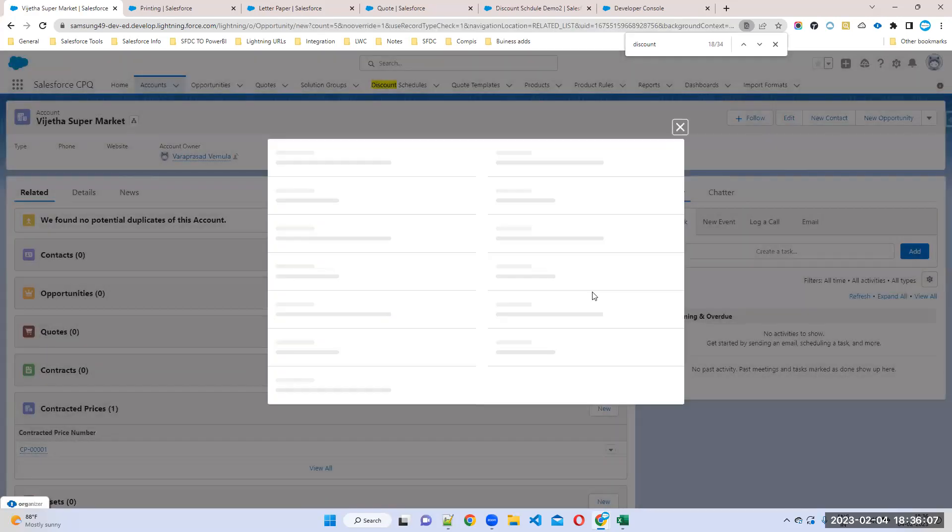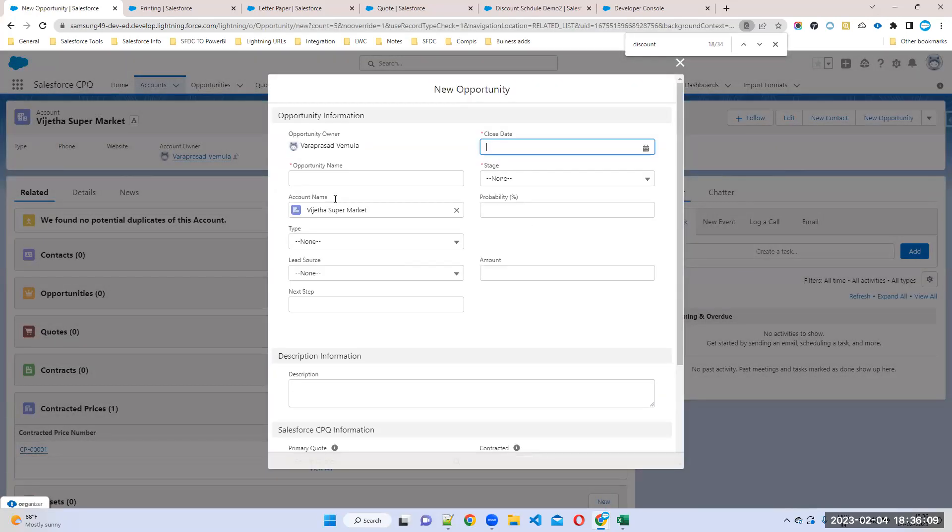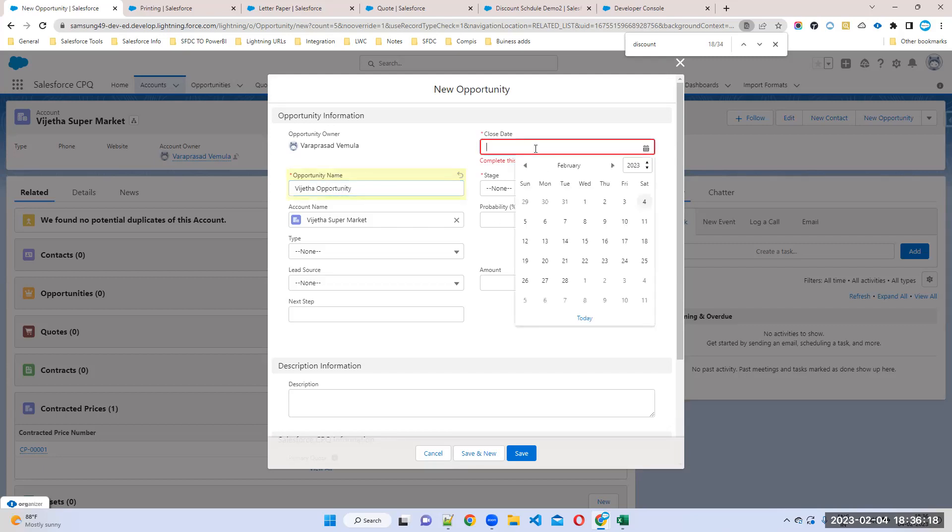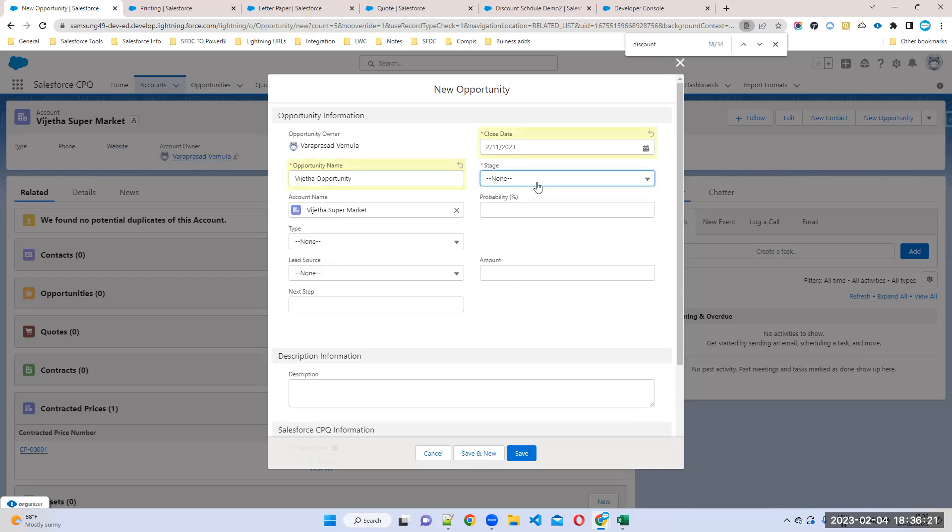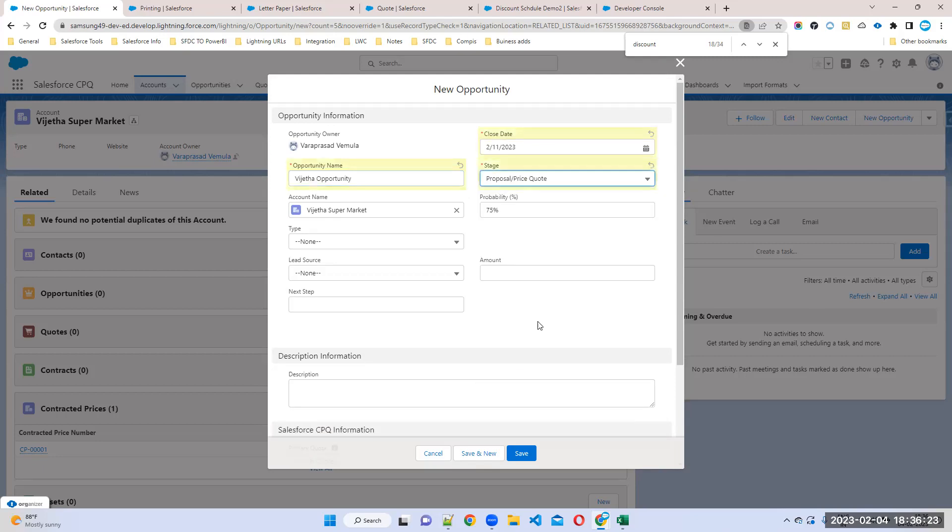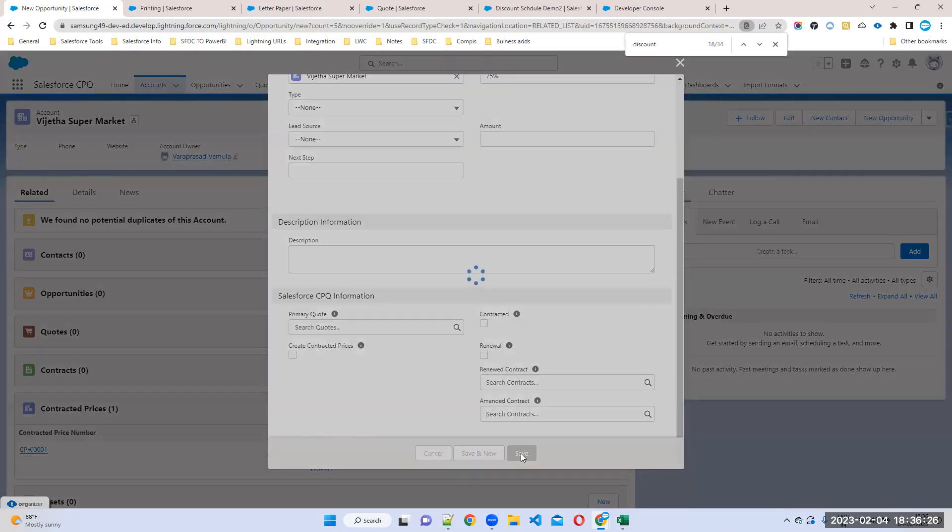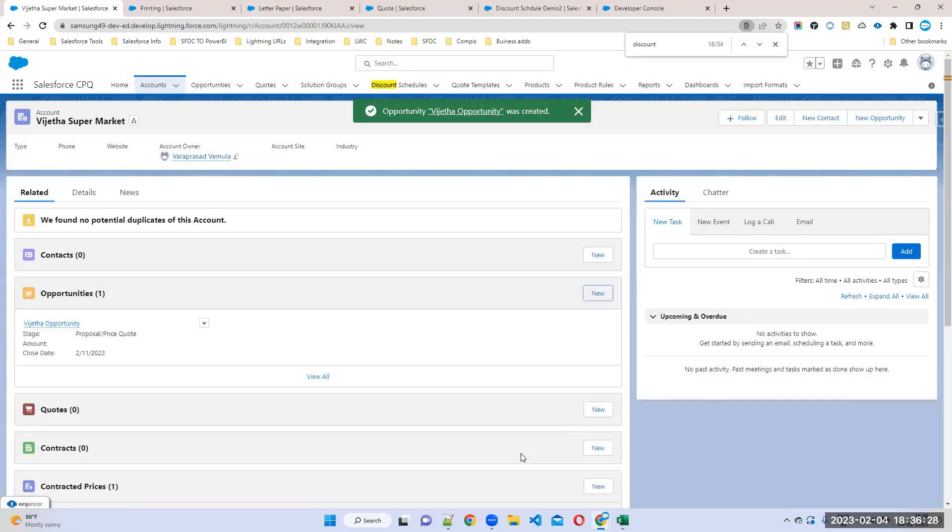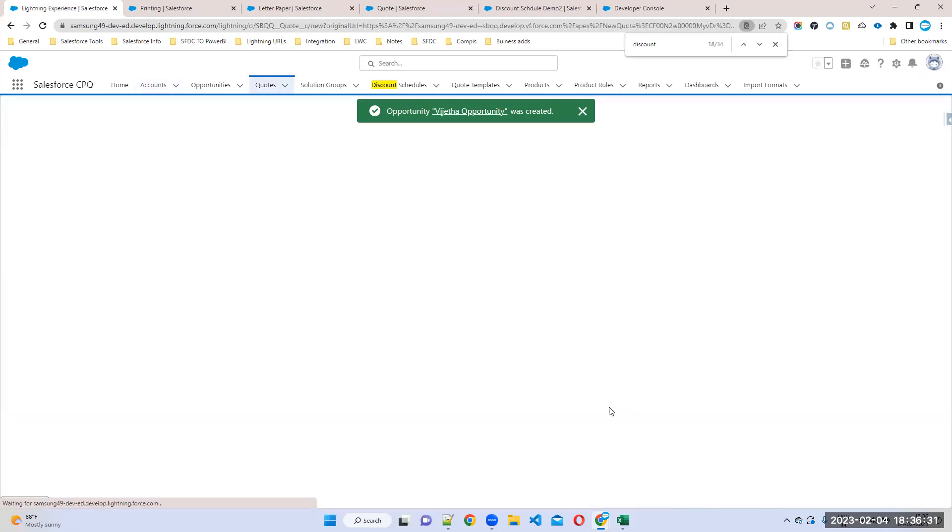Create the opportunity. I'll give it a stage of quotation, that's it. Click save. Now go to the quote object.